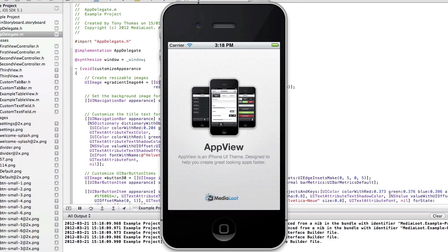This has been a demonstration of the AppView iPhone application template. Thanks for watching. Feel free to subscribe to our channel or follow us on Twitter or Facebook, and we'll see you next time.